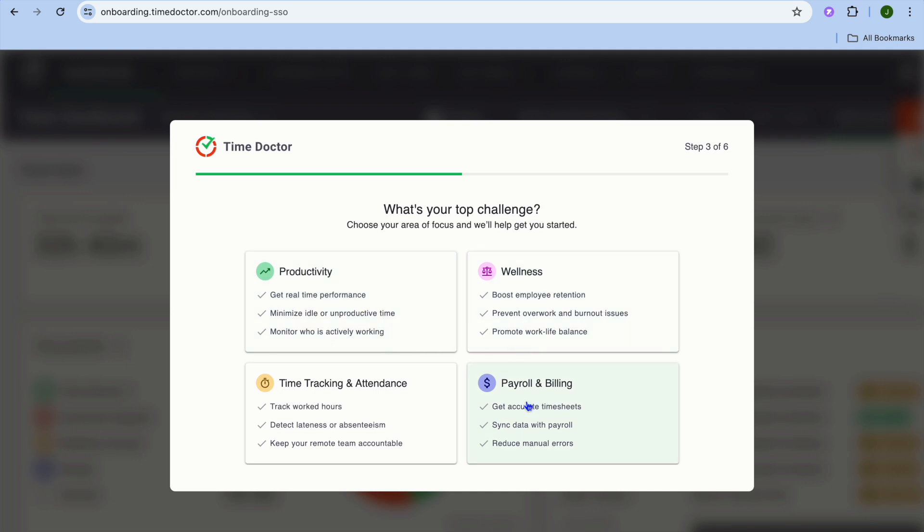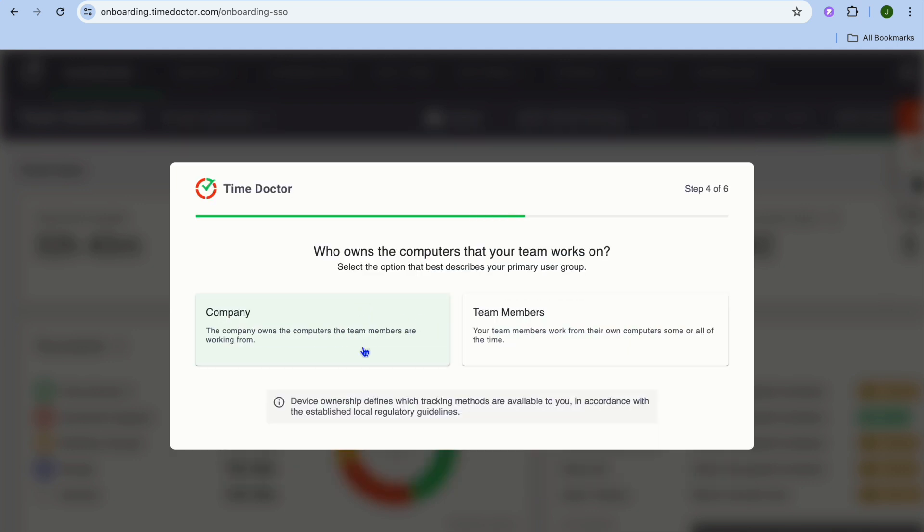You can select any one of these four options, or you can select multiple. After you have done that, you can see who owns the computers that your teams work on, and you can select whether the company owns the computers or team members.